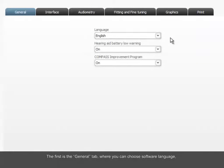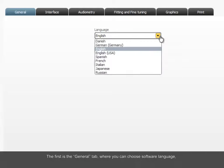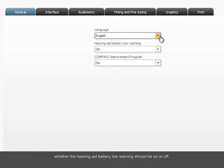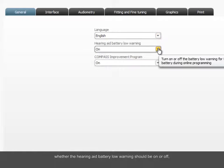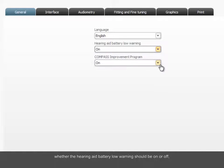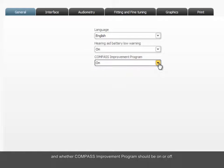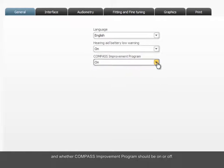The first is the General tab, where you can choose software language, whether the hearing aid battery low warning should be on or off, and whether Compass Improvement Program should be on or off.